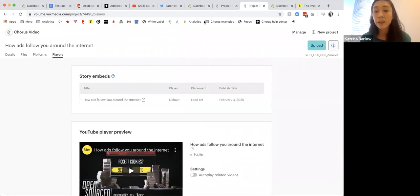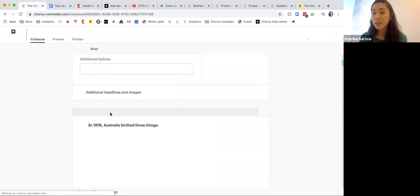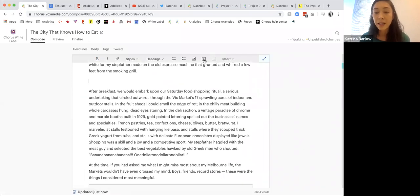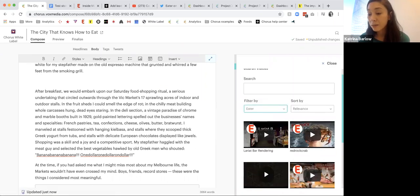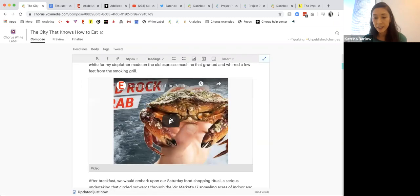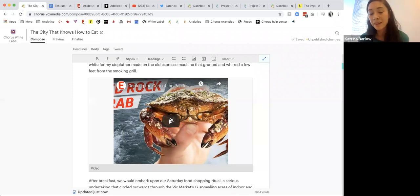Going into platforms, you can see they've created different thumbnails — the Open Source logo is different on one versus another. Then you can actually see where it was placed — I can see it was embedded in a story and see what it looks like on YouTube. Once the story is published, you can go back into your Chorus story. If you didn't want to embed the video from YouTube, you could add your video directly. If I want to add the red rock crab video here, I could do so — still have the ability to add my own caption, insert video, and there it is. In Chorus Video, it would then show story placements, and 'the city that knows how to eat' would be among that list.